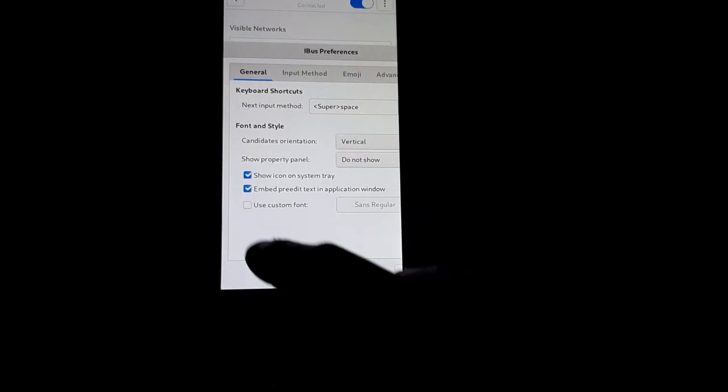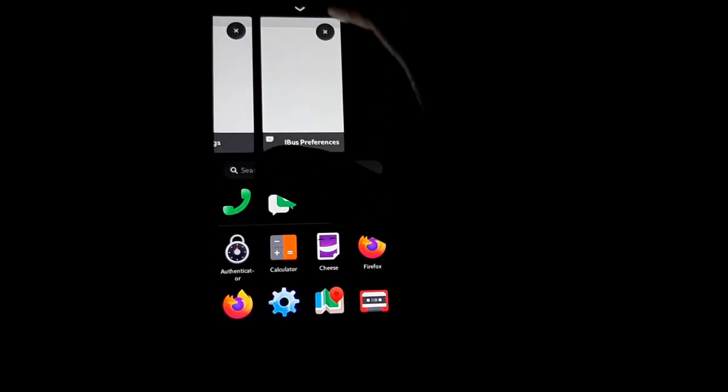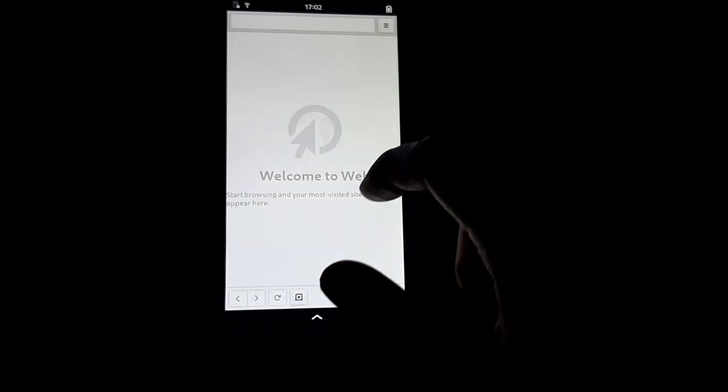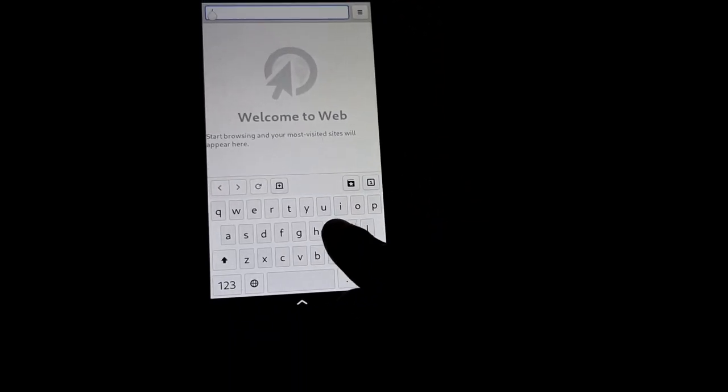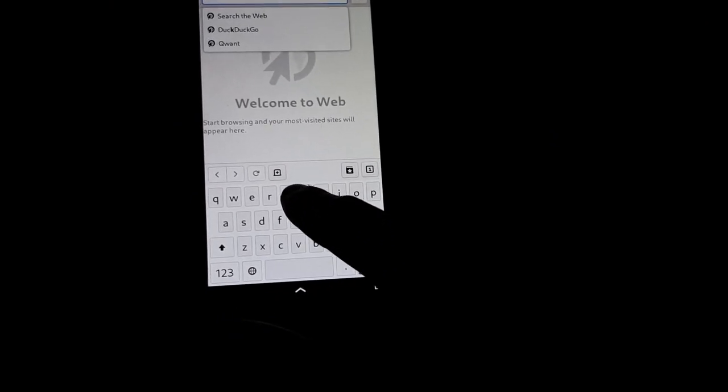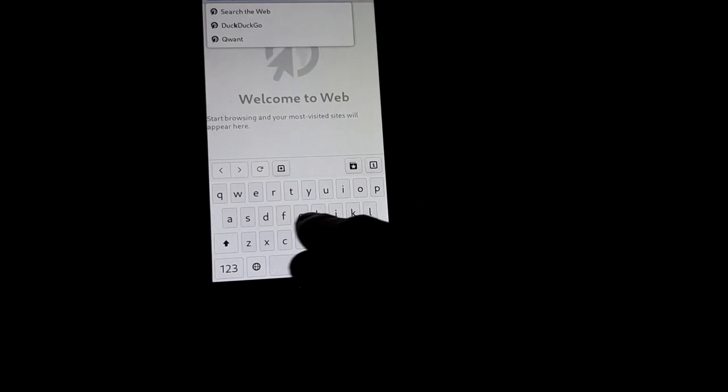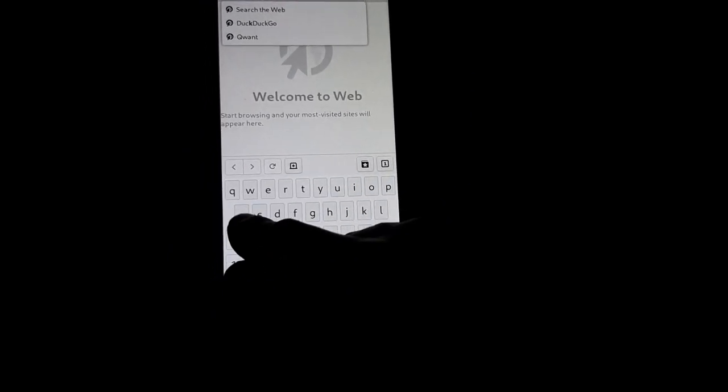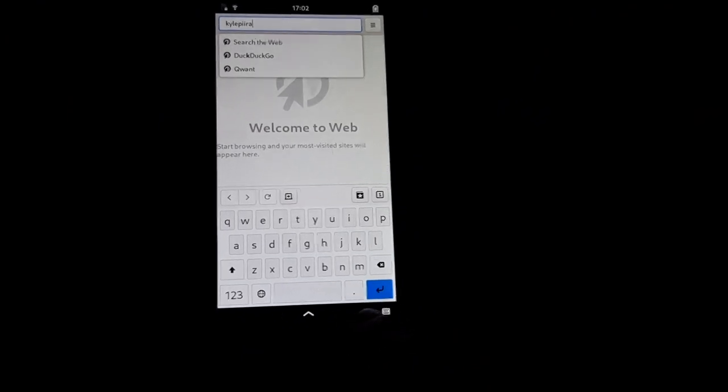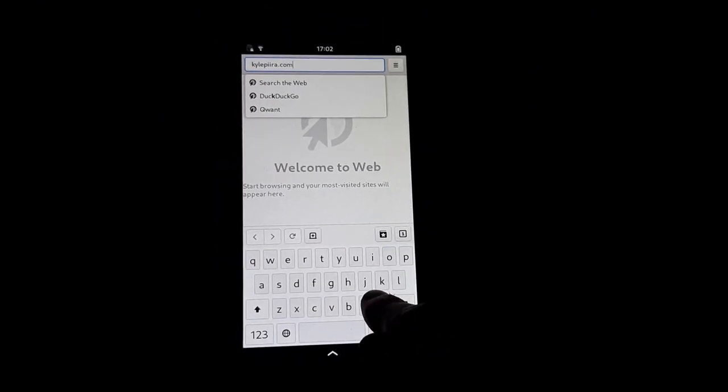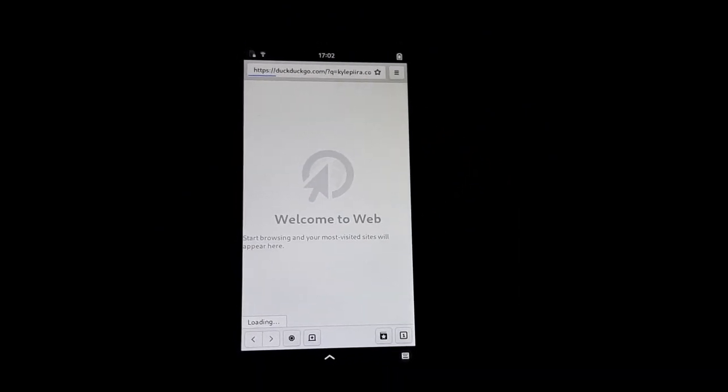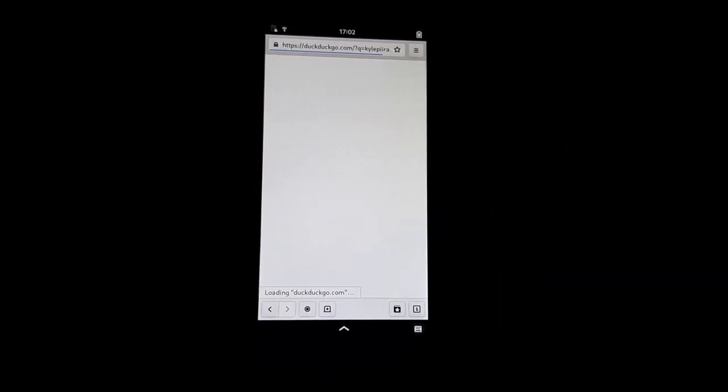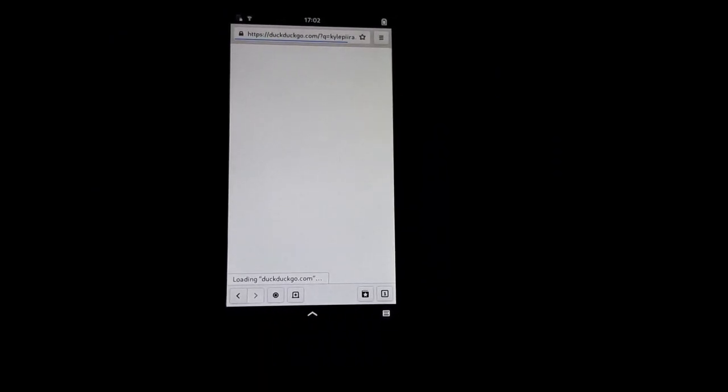I'm just going to close out of that. Let's try going to a website. We'll go to my website maybe. DuckDuckGo is the default search engine, which is a good choice. Let's see if it will load or not.